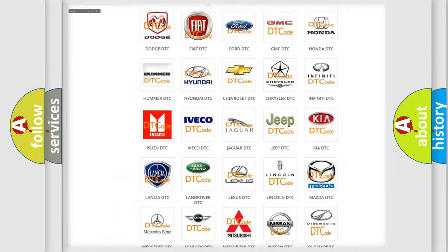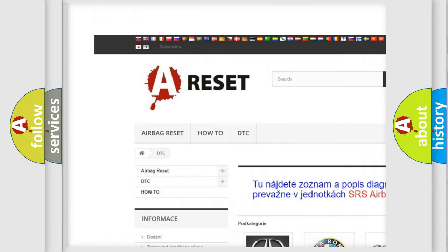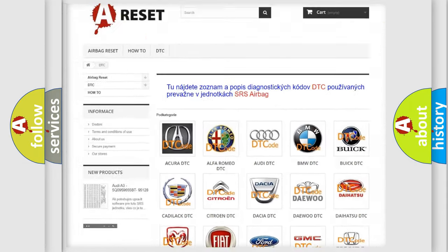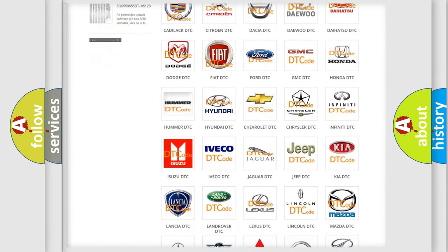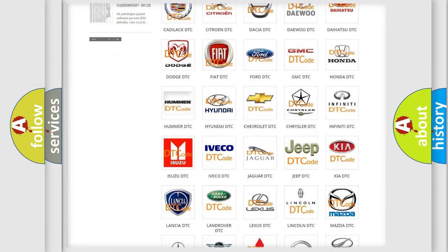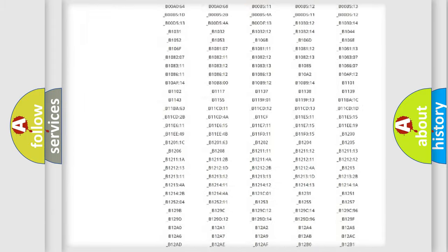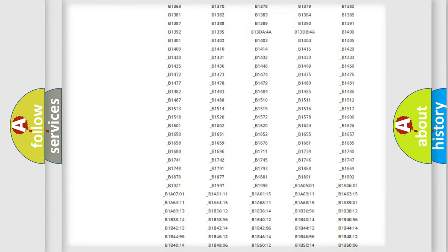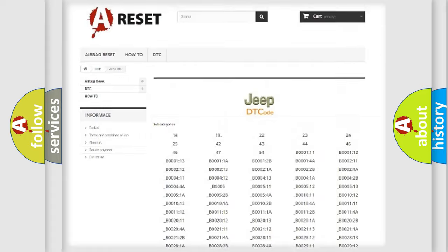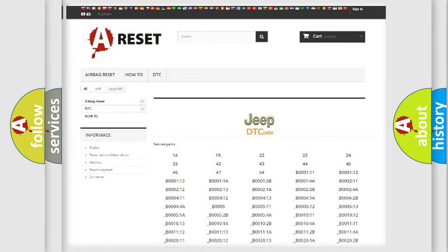Our website airbagreset.sk produces useful videos for you. You do not have to go through the OBD2 protocol anymore to know how to troubleshoot any car breakdown. You will find all the diagnostic codes that can be diagnosed in Jeep vehicles, and also many other useful things.